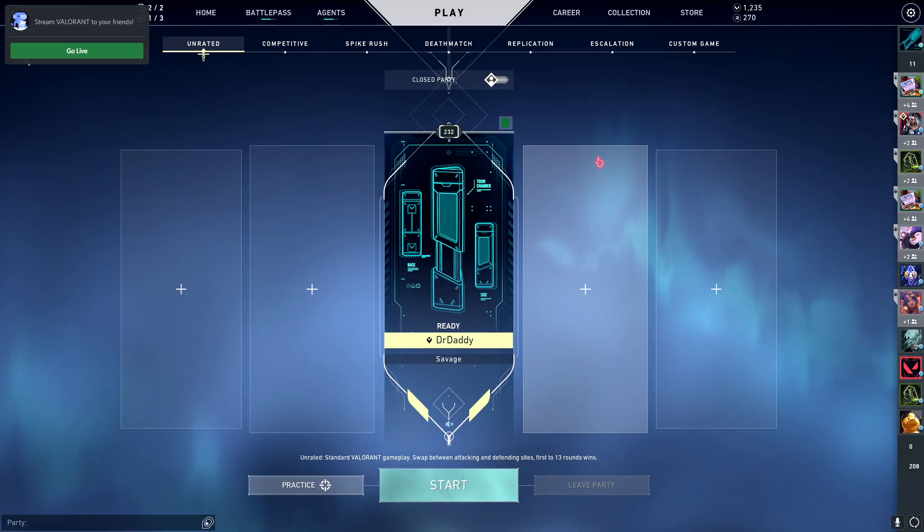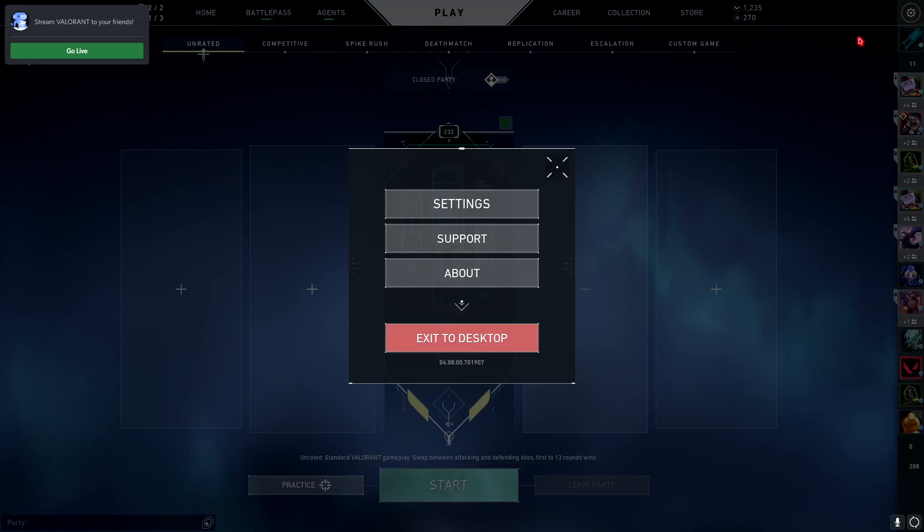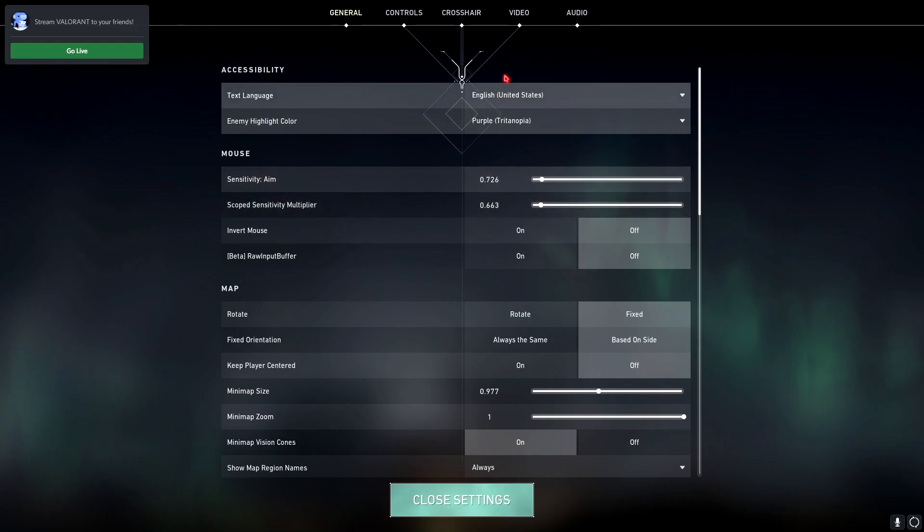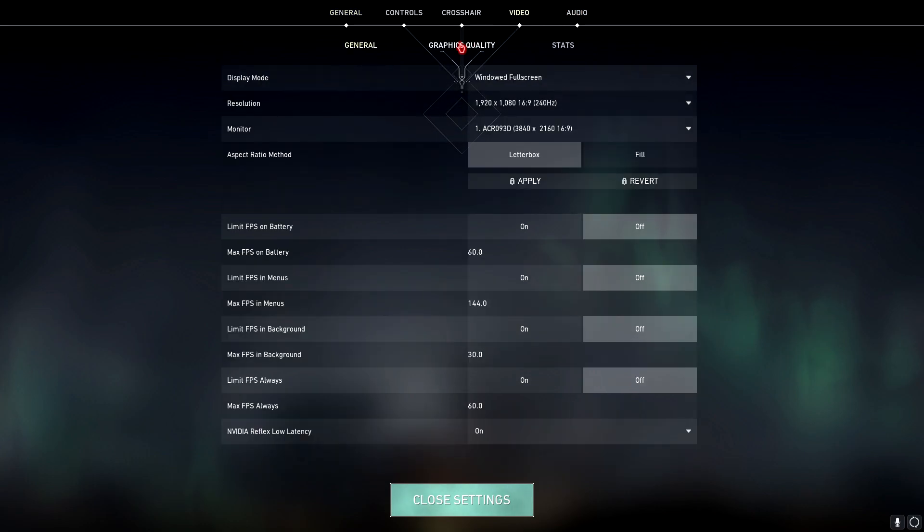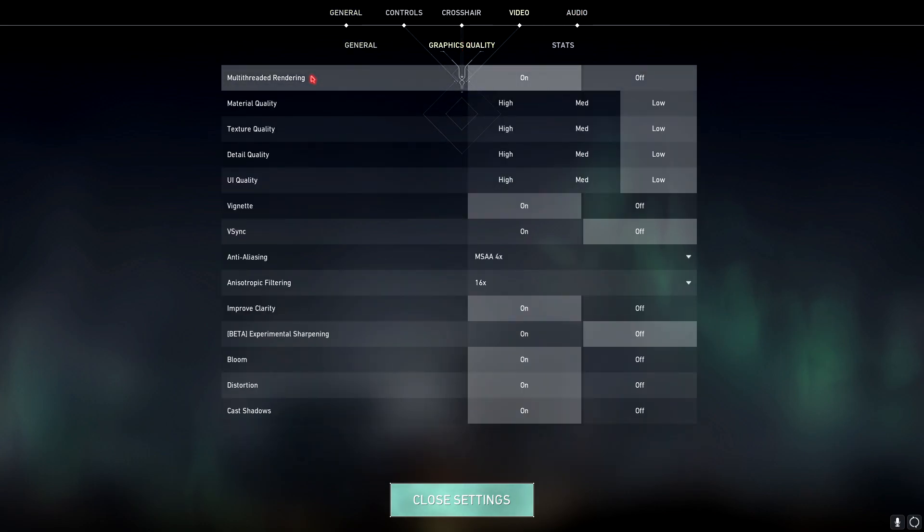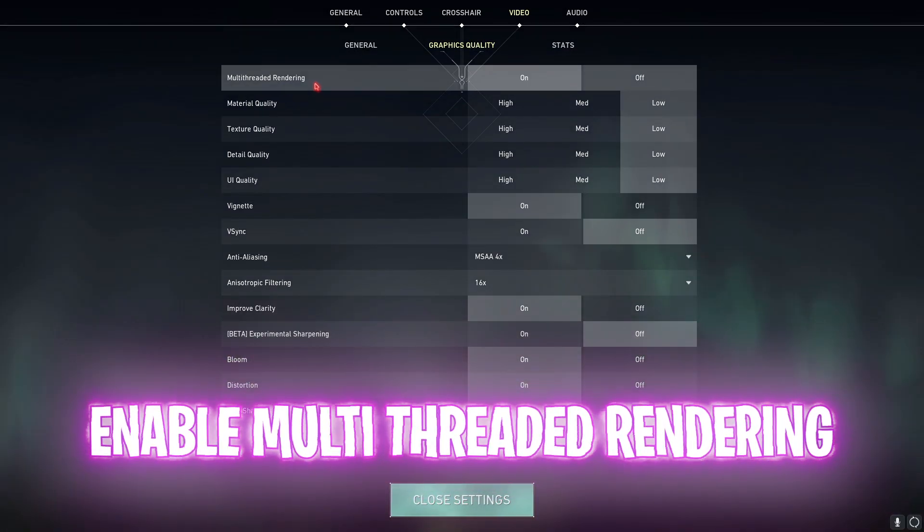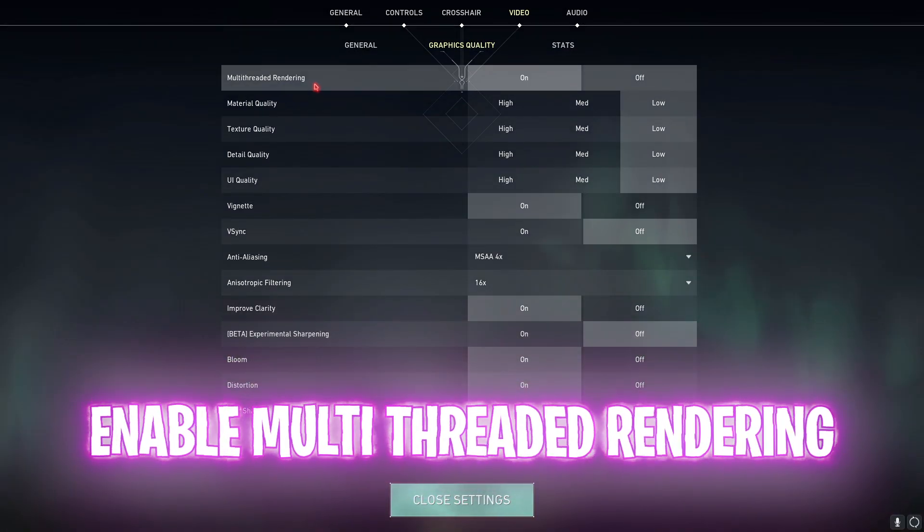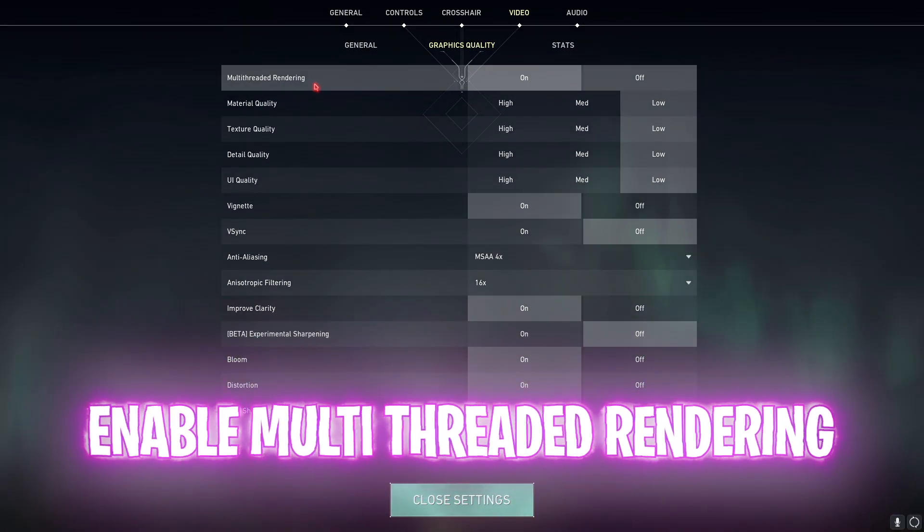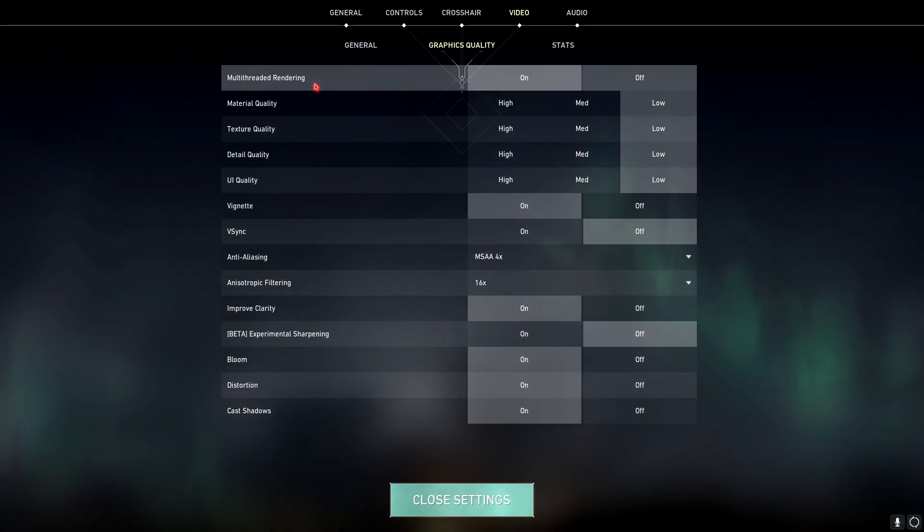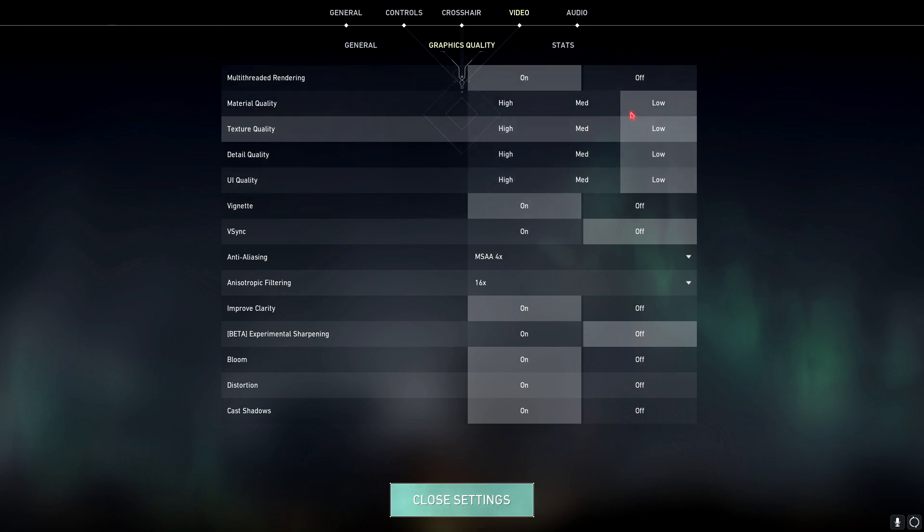Once you are in-game, simply go to your settings and then go to video settings. Go to graphics quality and make sure to enable multi-threaded rendering. This will allow your game to run much faster. If you haven't turned this setting on yet, do it because it's gonna give you instant FPS boost. Multi-threaded rendering will allow more cores and more threads of your computer to be used while playing your game. So this will help you a lot.